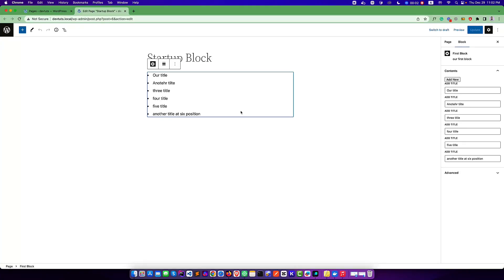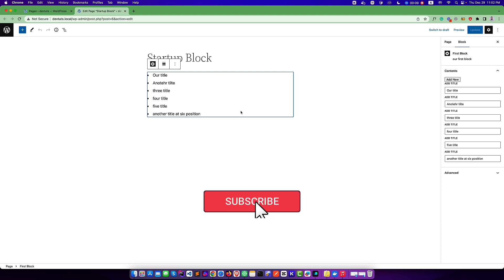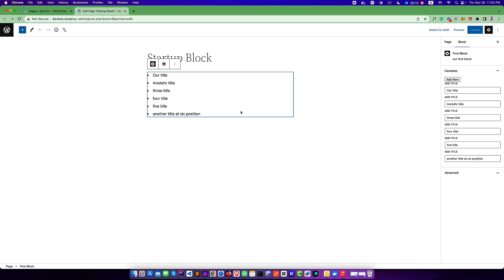Hello everyone, welcome to my new video. In this video we're going to talk about how to create a custom component for our custom block. Sometimes we may need to create a custom component. Suppose you want to create an icon picker - by default Gutenberg doesn't have any icon picker component, so in this case you can actually create a custom component for your icon picker.